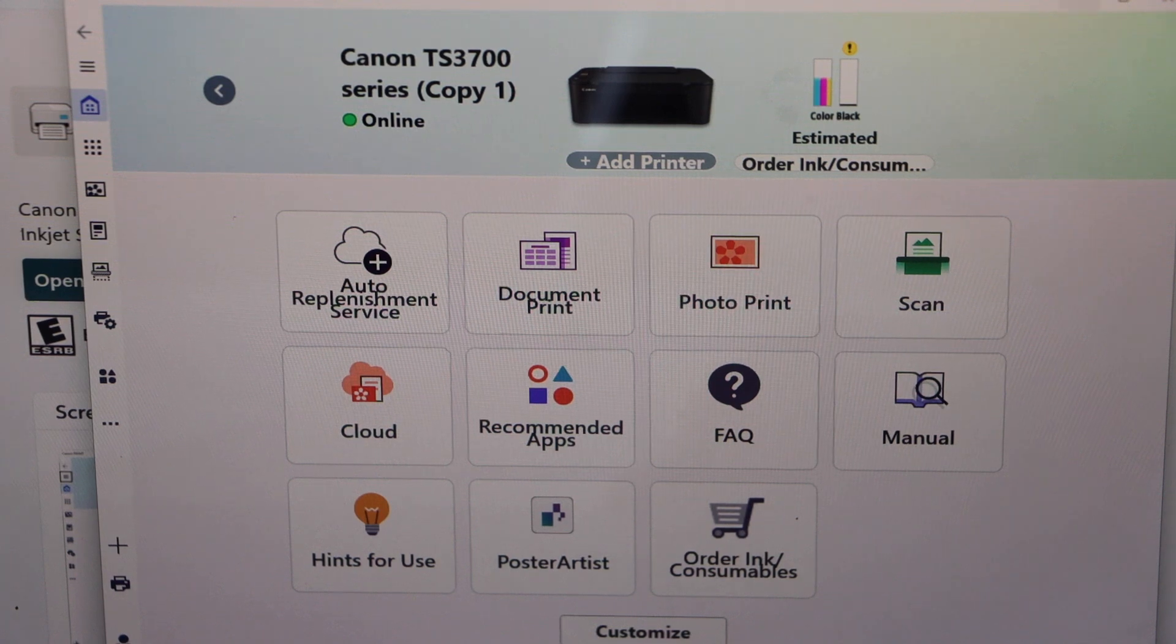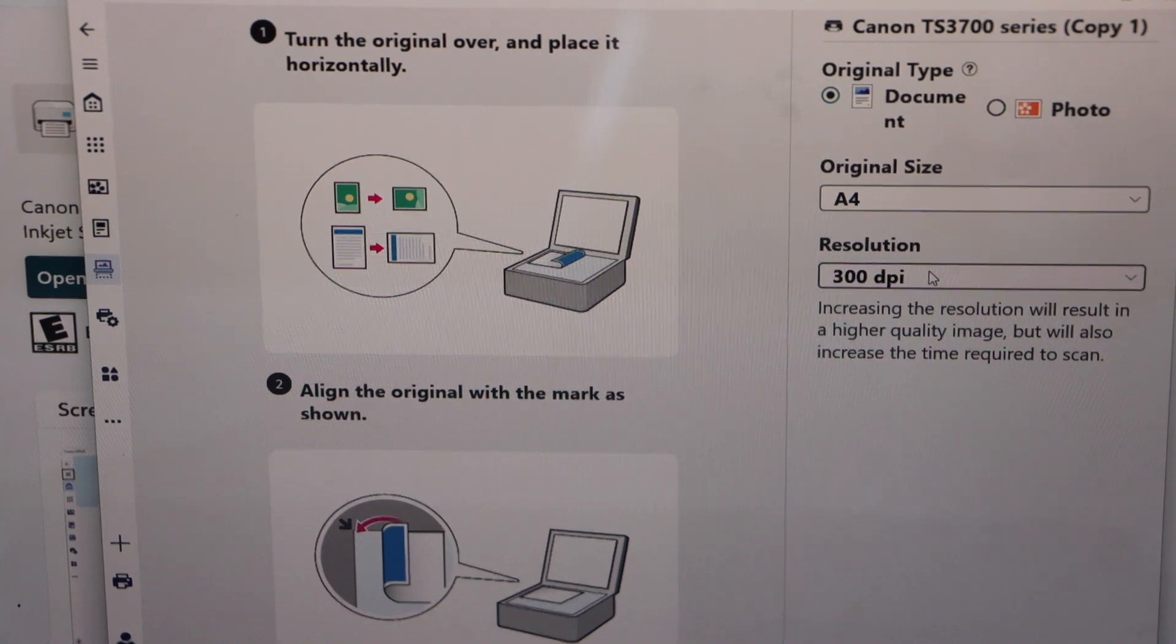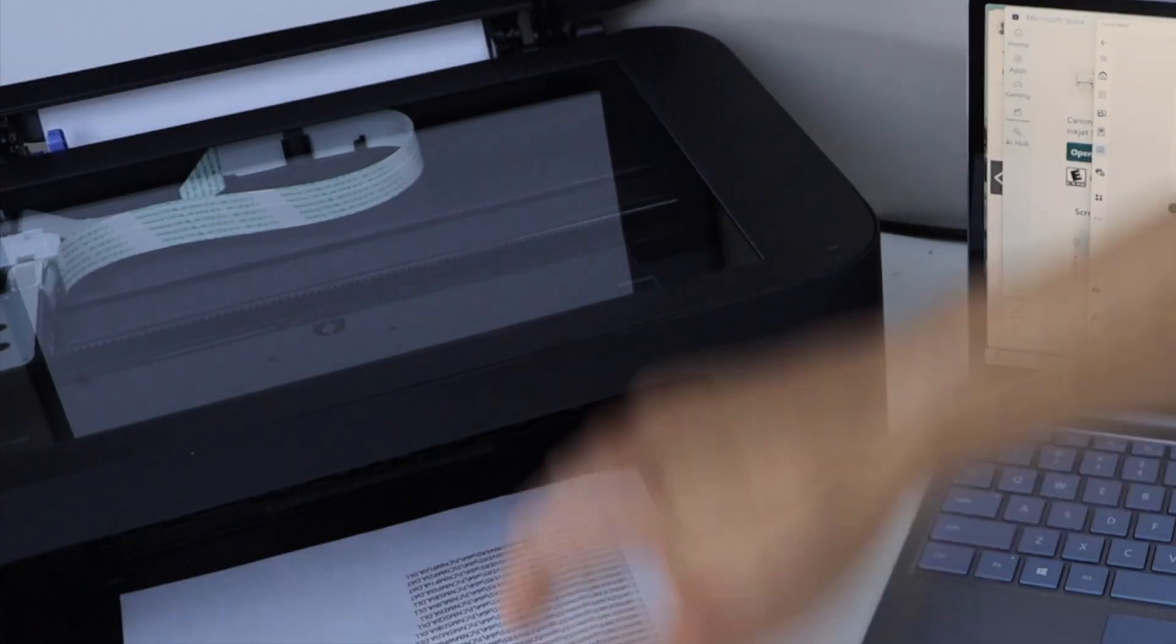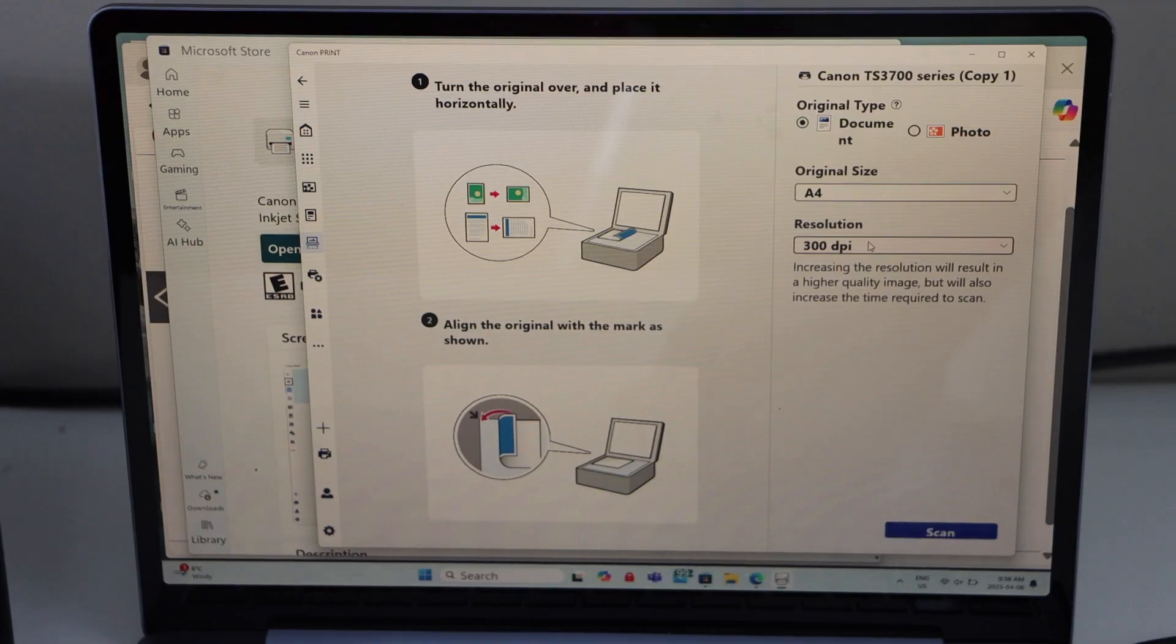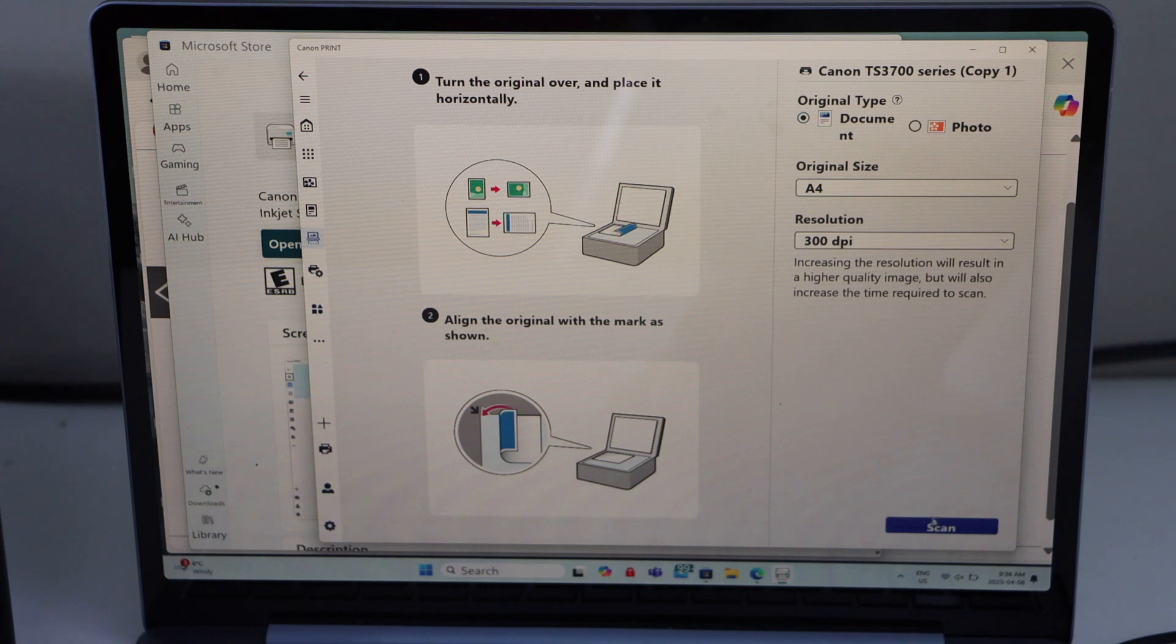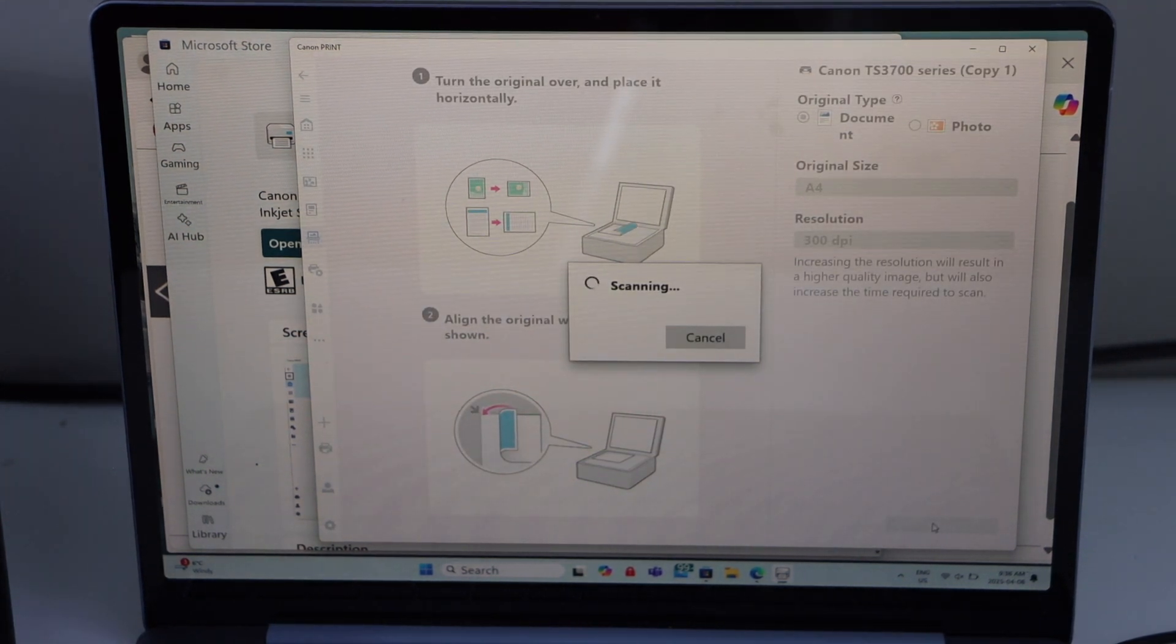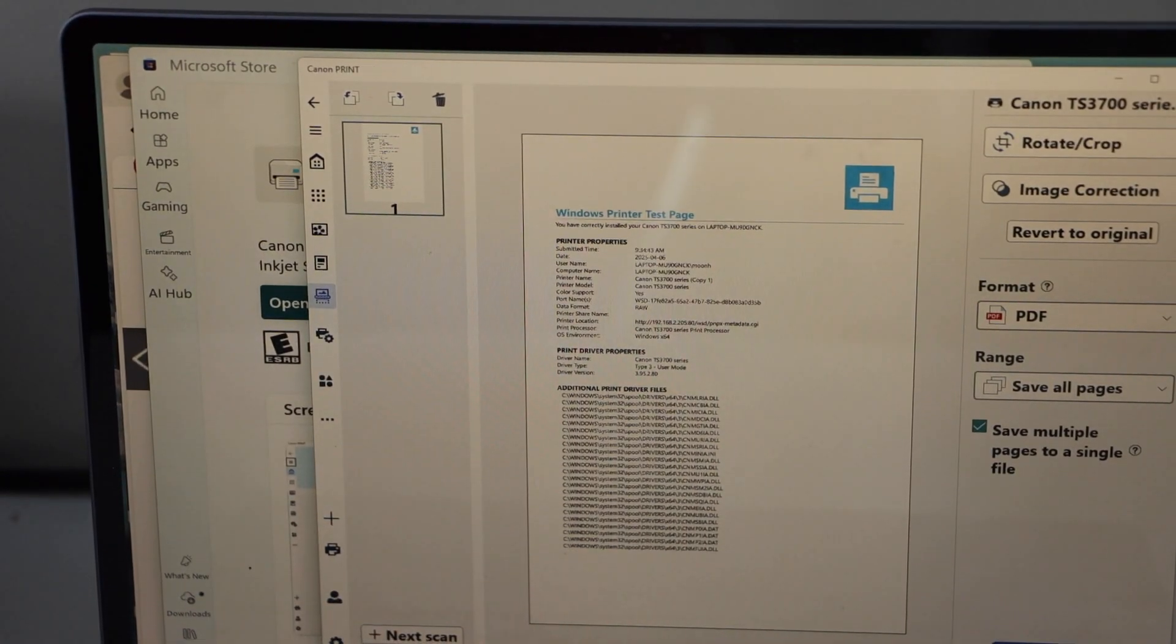For scanning, just for example click on the scan icon and then place a page for the scanning, place it facing down. If you want to make any changes you can do that. If you are scanning a photo, click on the photo and then click on the scan. Scan is done and it is transferred here.